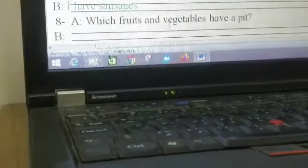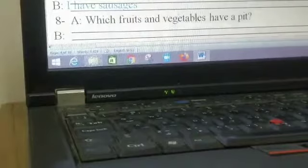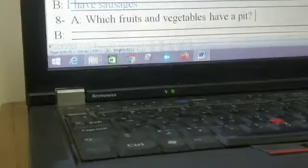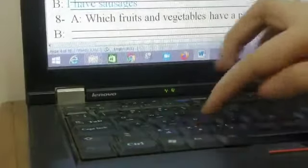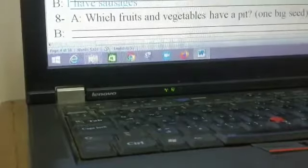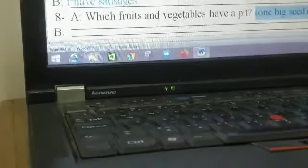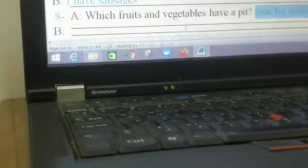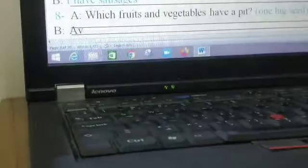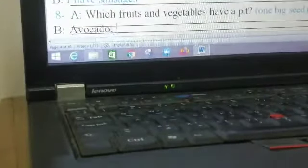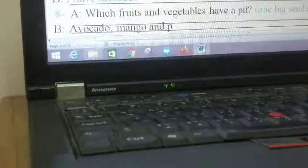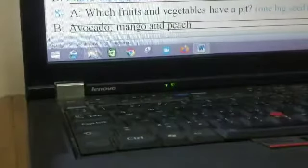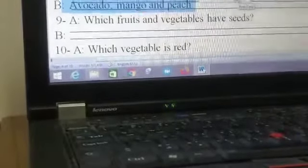Which fruits and vegetables have a pit? What means with pit? Pit means one big seed. Which one has one big seed? Which one has one big seed? Do you remember? Avocado, avocado, mango, and peach. Avocado, mango, and peach. They have one big seed.